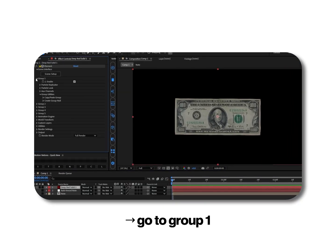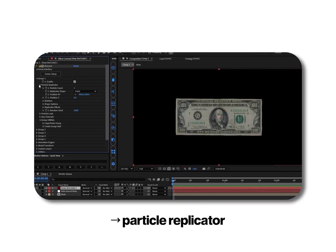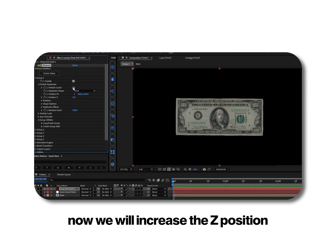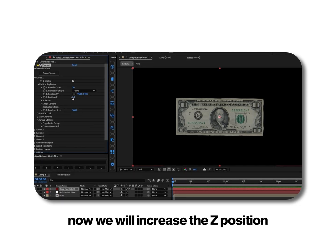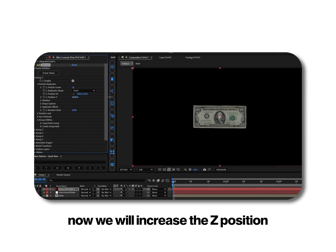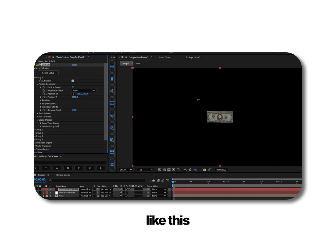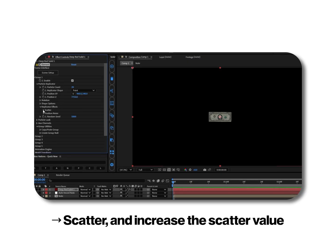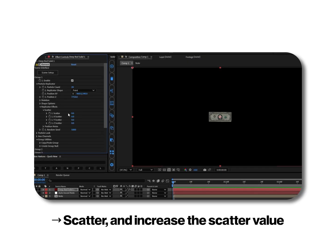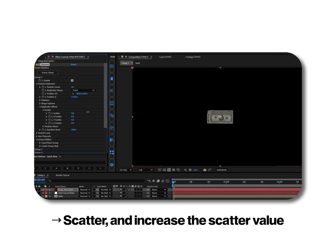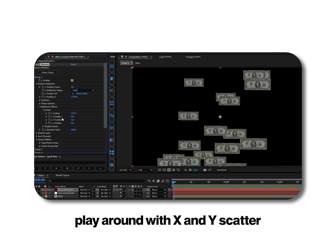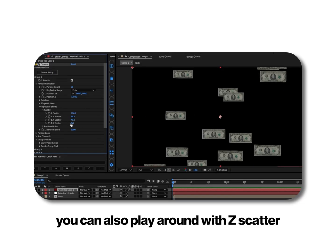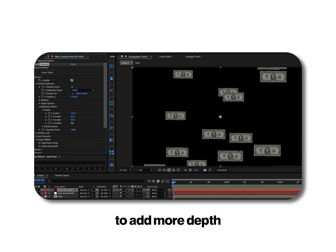Go to group 1, particle replicator and make the particle count to 20 for now. Now we will increase the z position. Now go to replicator effects, scatter and increase the scatter value. Play around with x and y scatter. You can also play around with z scatter to add more depth.